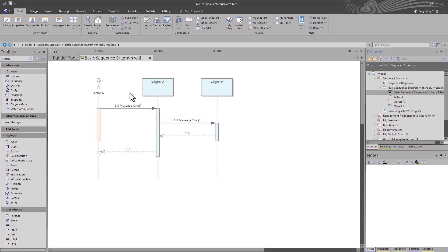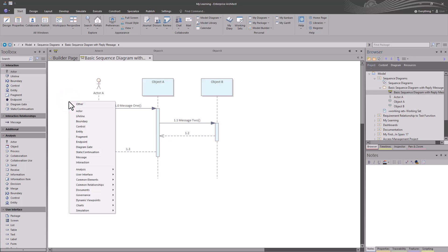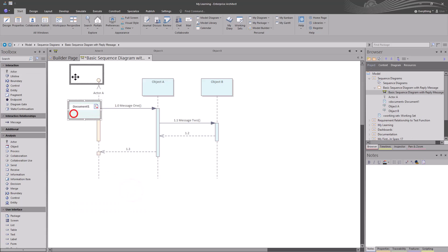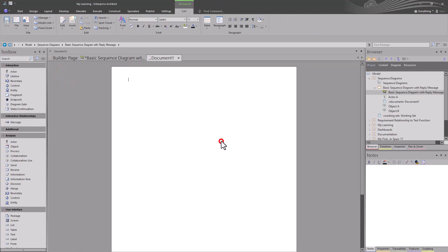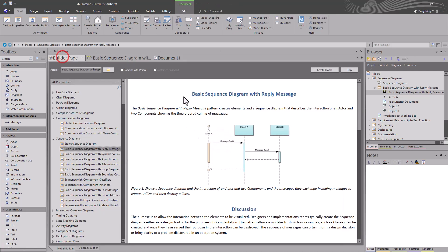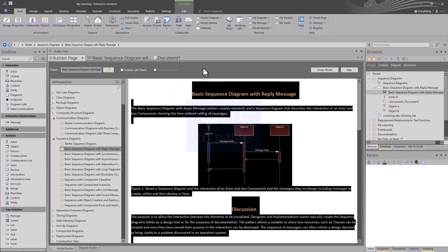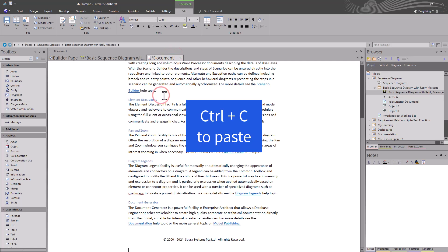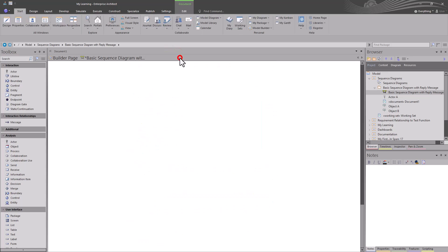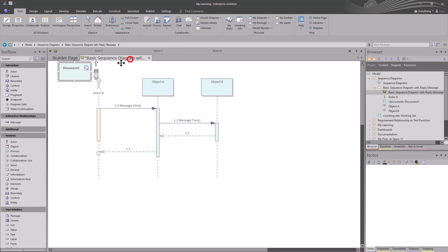We have a sequence diagram that we can talk to as we go forward. As in previous videos, if I hit the space bar here, let's go ahead and insert a document element and put it right here. I'm going to double-click it, make it blank, go back over here, Control+A to copy everything, Control+C, go back over and paste it. This way we have this document that we can use to help our learning going forward.